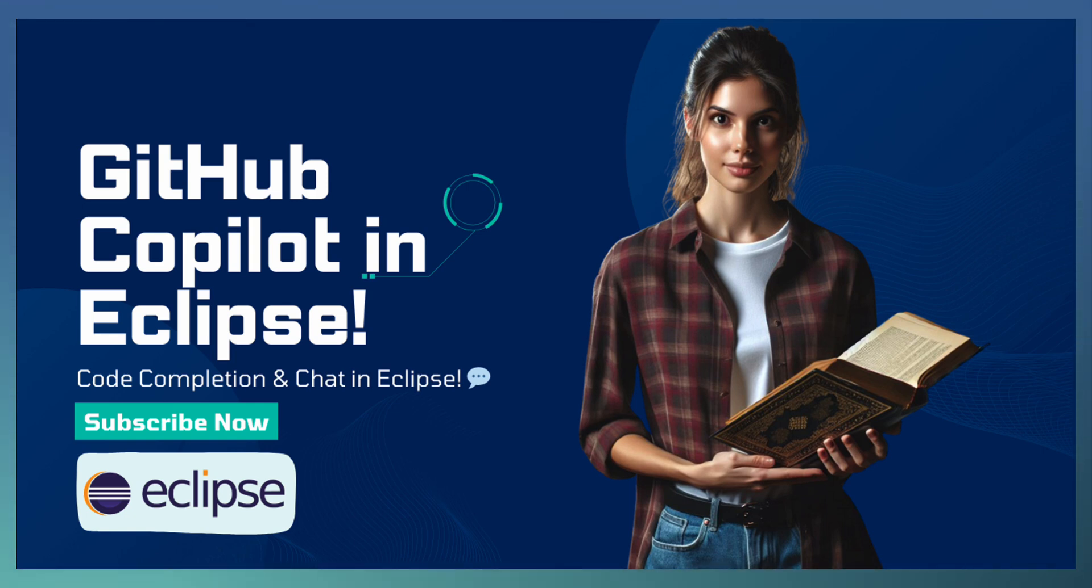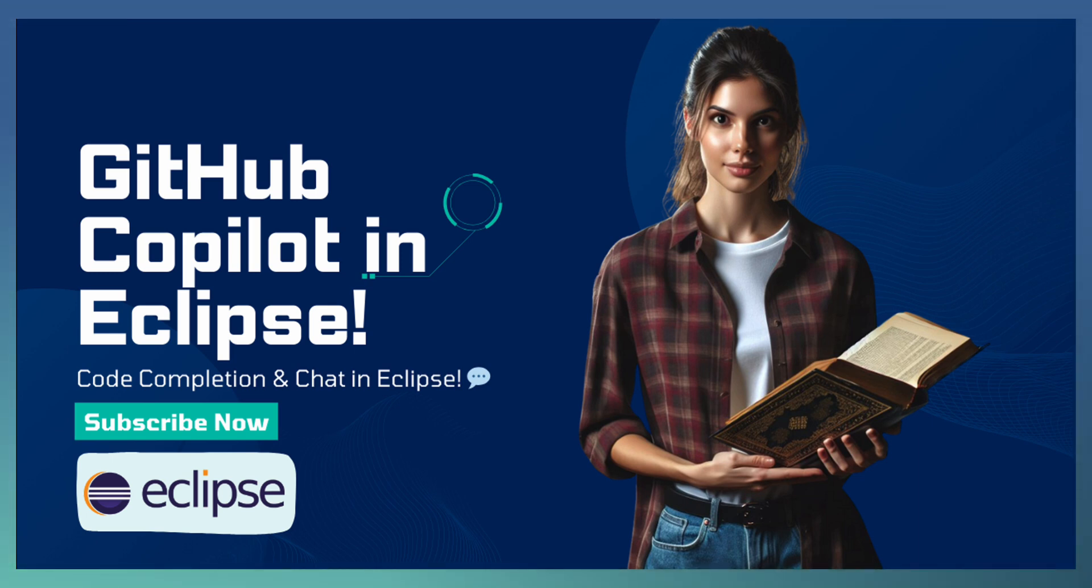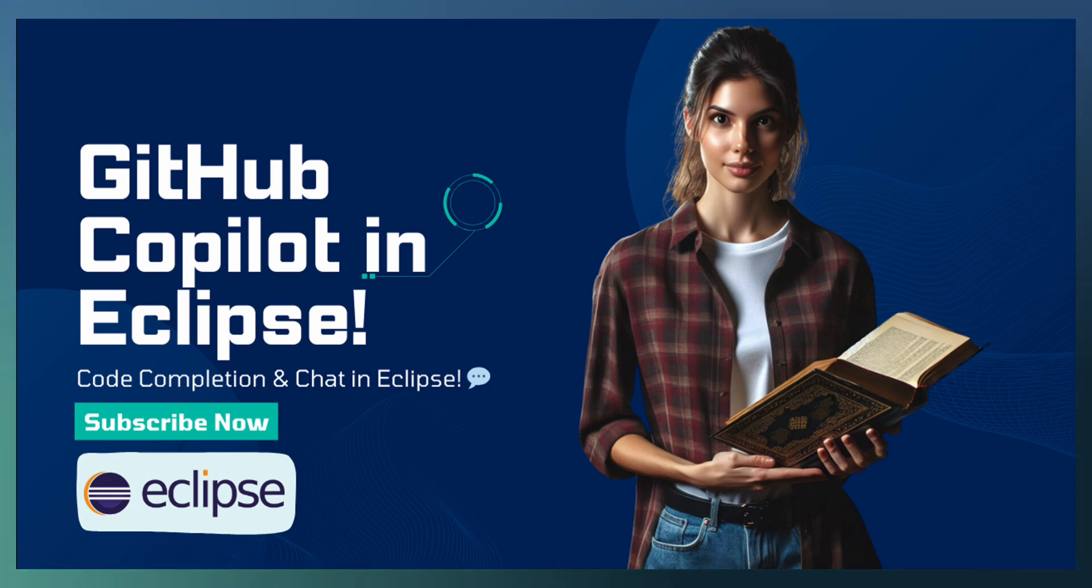We will walk you through the setup process, explore how Copilot enhances your coding with AI-powered code completion, and demonstrate how you can use GitHub Copilot chat to solve coding challenges. This intro video gives you the first step into the world of GitHub Copilot with Eclipse.